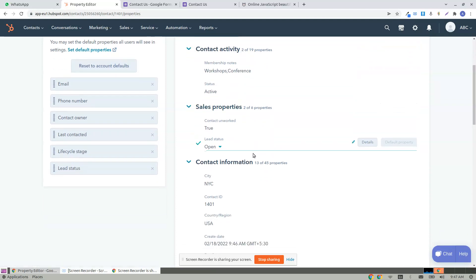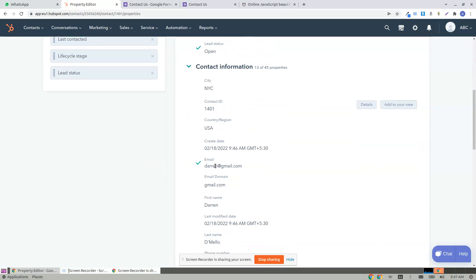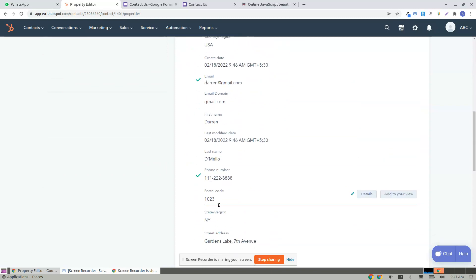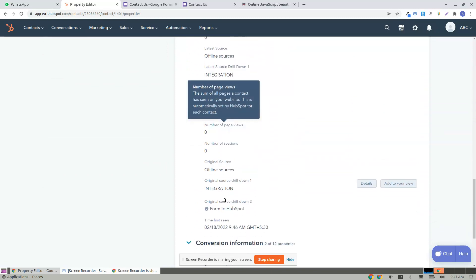Conference status is active. Lead status is open with all the details that are submitted to the form.